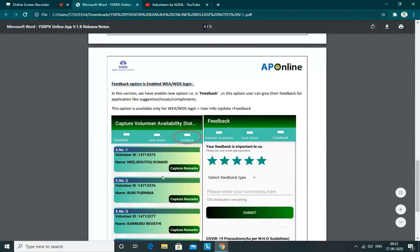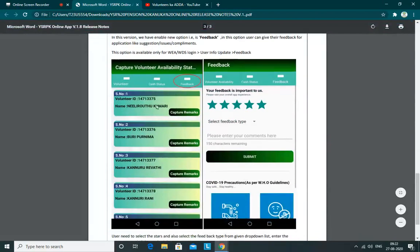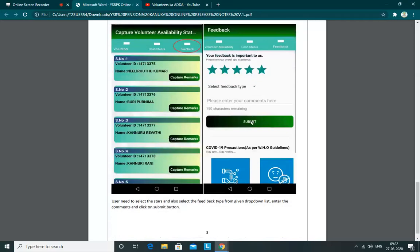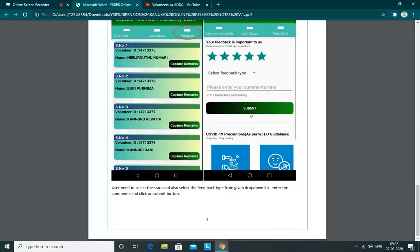We will check the app, we will check the feedback, we will check the name and features or drawbacks. If you have any suggestions, complaints, compliments or anything, click on the feedback, select the number of stars for the star rating, select the feedback type, add a comment, and submit it.